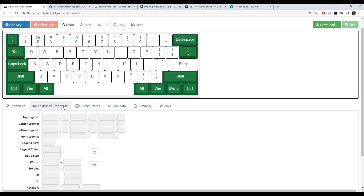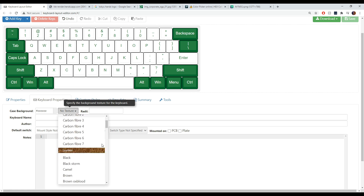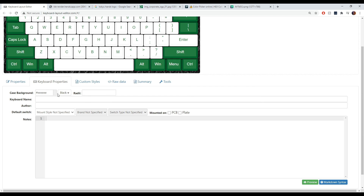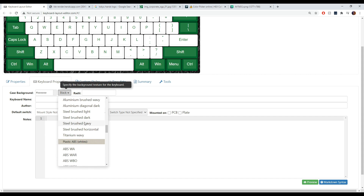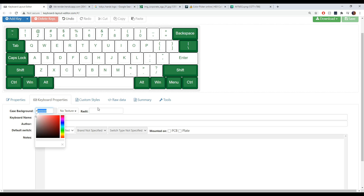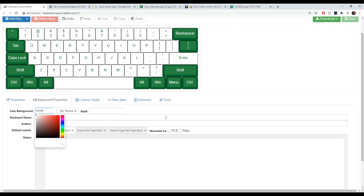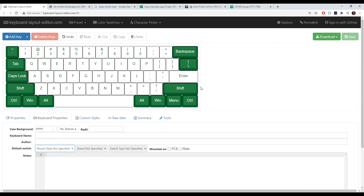What's also nice about Keyboard Layout Editor is you can change the case color. There are also texture options — carbon fiber, wood, leather, brushed steel — though leather cases aren't very common. None of those textures really work well here since they clash with the keyboard's look, so I'm just going to change the case from the pale platinum to a pure white. Now we have our keyboard: white case, green mods, white Enter, and green-on-white for the alphas.